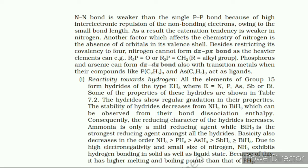Reactivity towards halogen: These elements react to form two series of halides — EX₃ and EX₅. Nitrogen does not form pentahalides due to non-availability of d orbitals in its valence shell. Pentahalides are more covalent than trihalides; this is because the element in +5 oxidation state has more polarizing power than in +3 oxidation state, giving more covalent character to the bond. All trihalides of these elements except those of nitrogen are stable. In the case of nitrogen, only NF₃ is known to be stable. Trihalides except BiF₃ are predominantly covalent in nature.